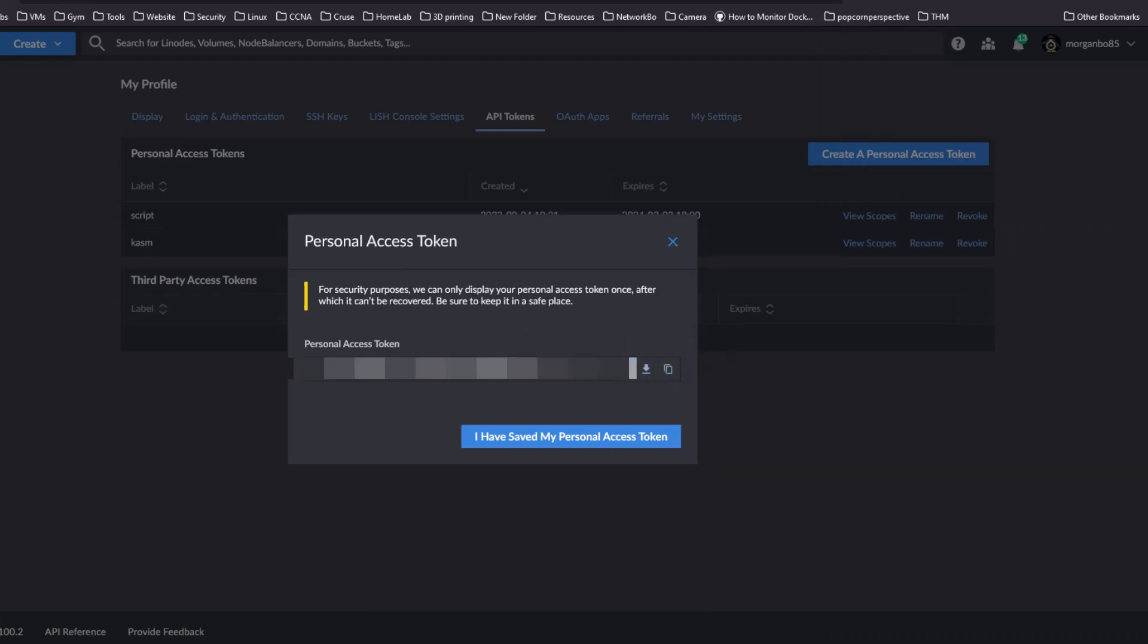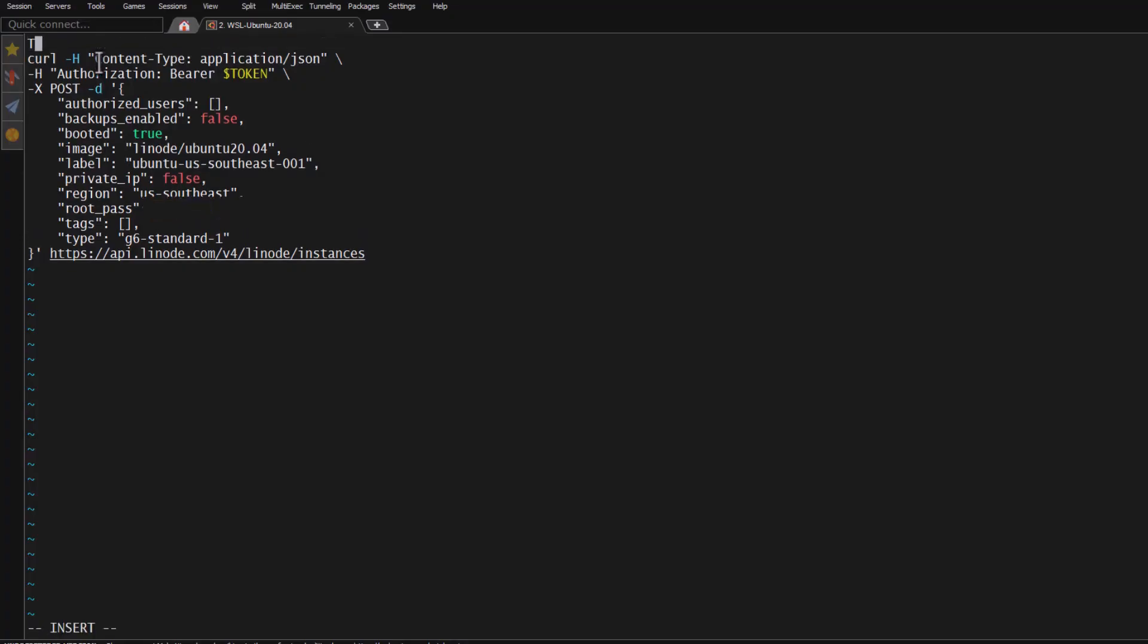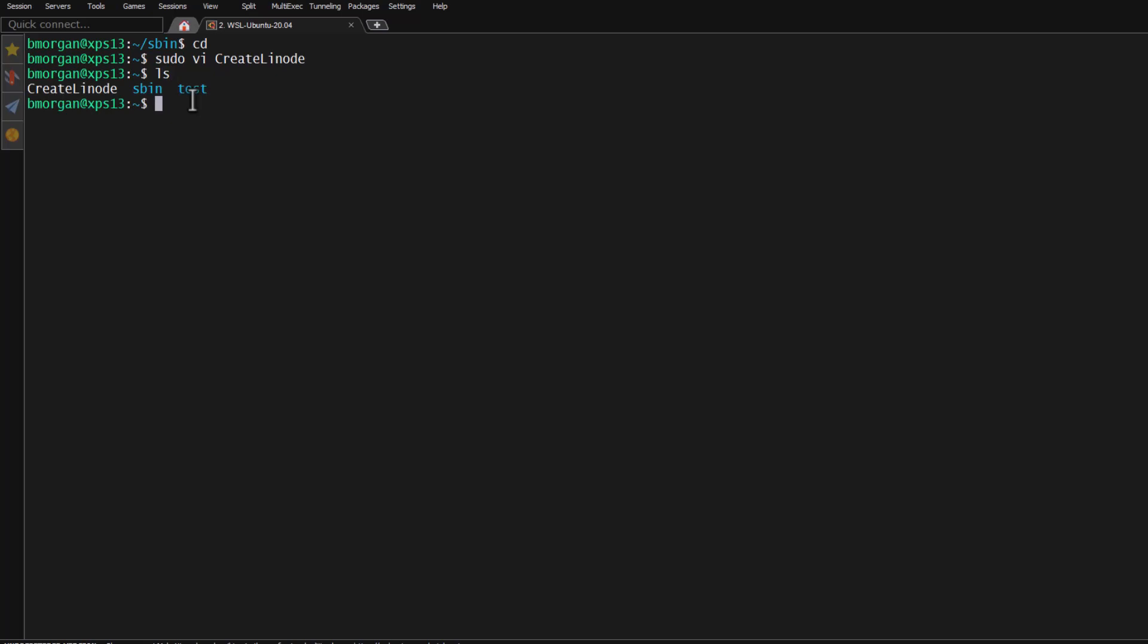We're going to copy it and go back to our script, and then we're going to edit our script. That's simply going up to the top, setting the token variable. I always paste it inside of quotation marks. I'm going to save that, click ls, and you'll see it's not executable yet. So we'll do sudo chmod +x for executable.